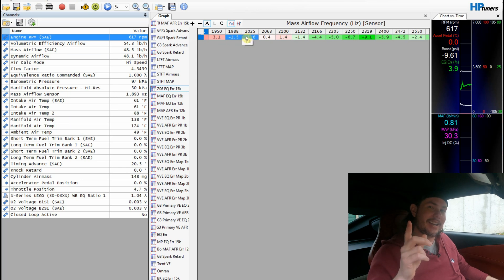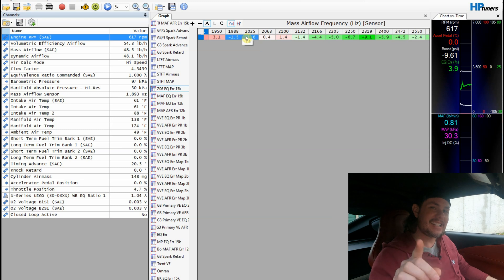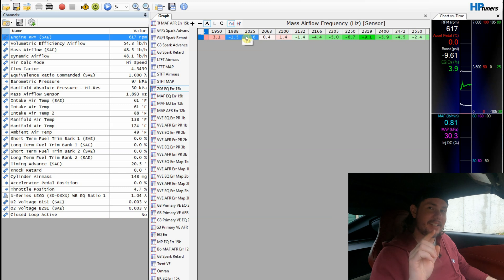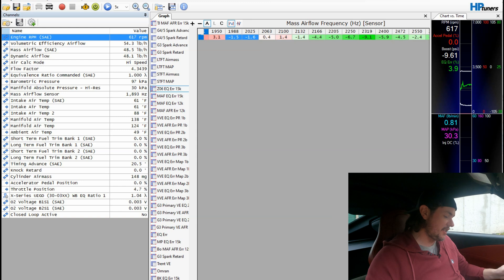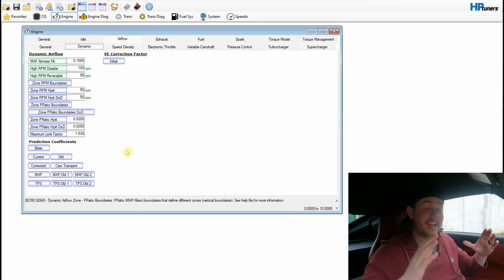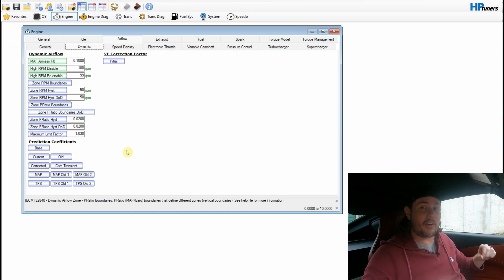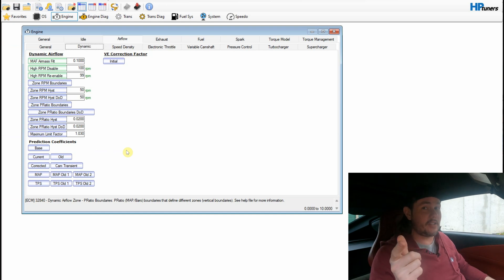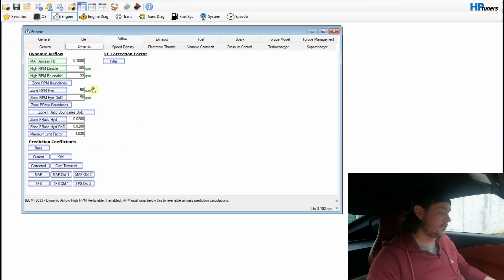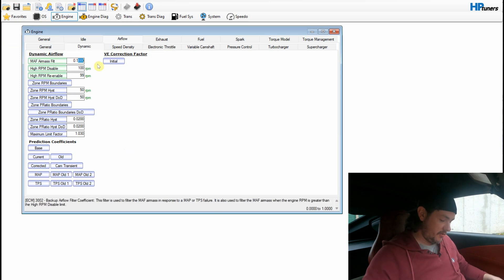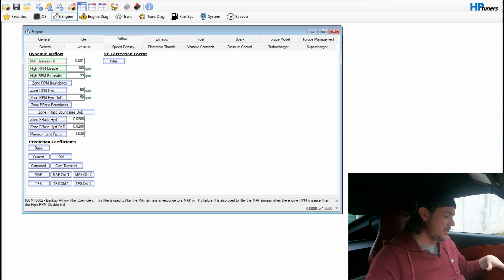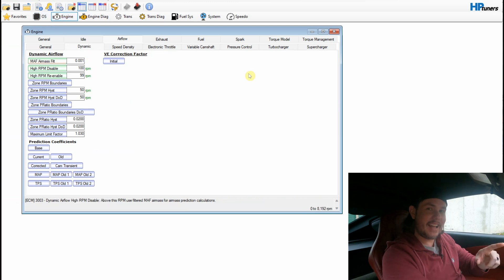That got me thinking — what if we did the opposite? Instead of doubling the value, we tried zero and it wouldn't run. So what if we took it down to 0.001 or 0.01? Theoretically, that should be the widest amount of filter available on the mass airflow filter. I don't think it's going to be a viable tuning approach, but it's worth checking out. Let's go with 0.01 and load that in to see what it does.